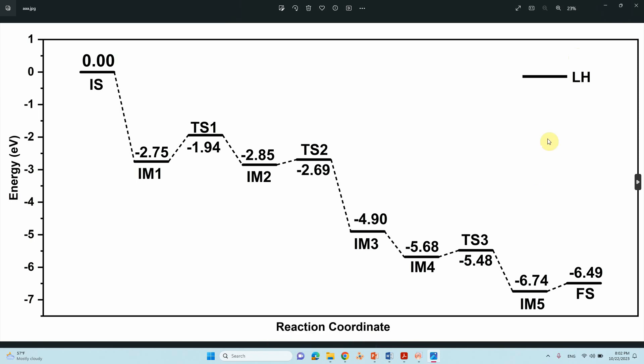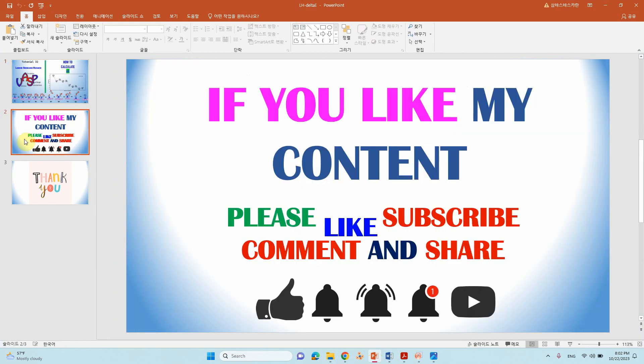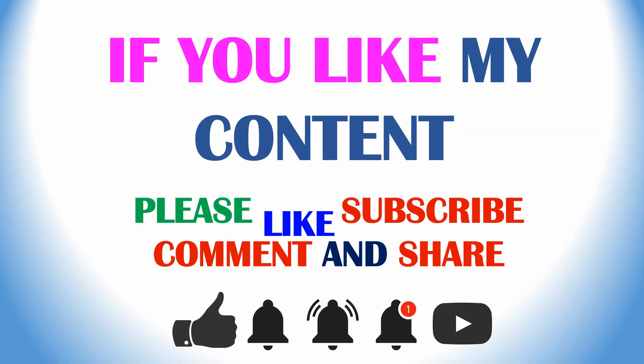This is the LH mechanism and the energy profile. You can make this easily and also calculate using this methodology. Thank you for watching. If you like my content please like, subscribe, comment, and share, and click the bell icon for future updates. Thank you for watching.